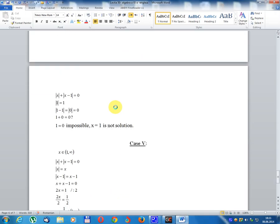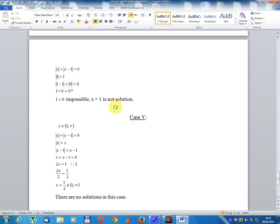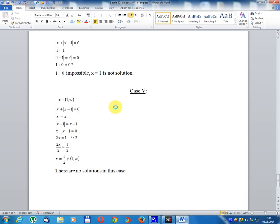Case 4: x equals 1. Module(1) equals 1; module(1 minus 1) equals module(0) equals 0. So 1 plus 0 equals 0, giving 1 equals 0, which is impossible. Therefore x equals 1 is not a solution.